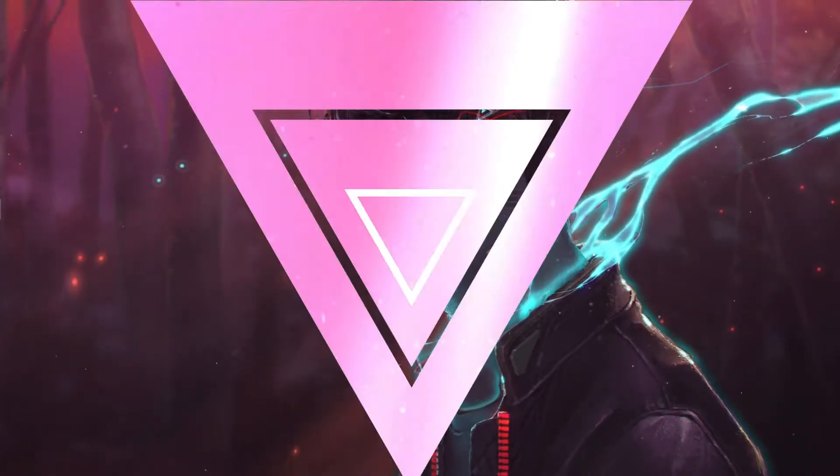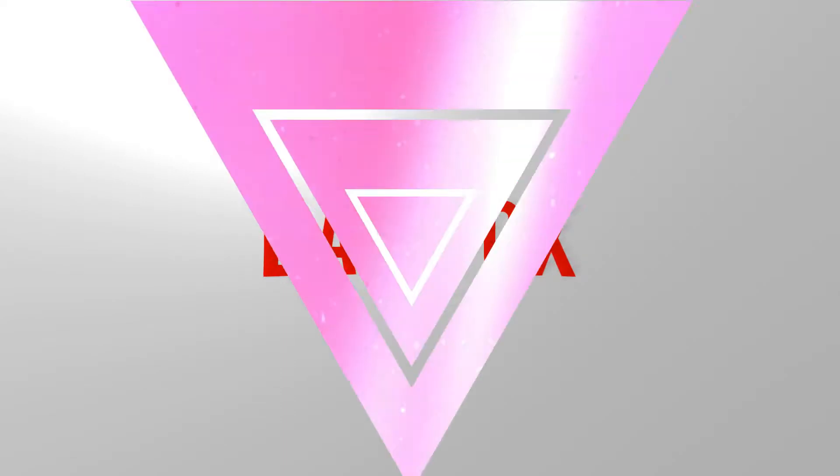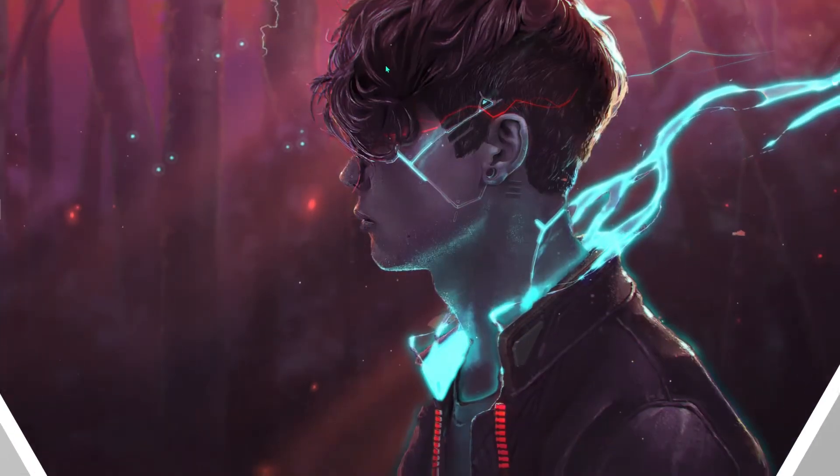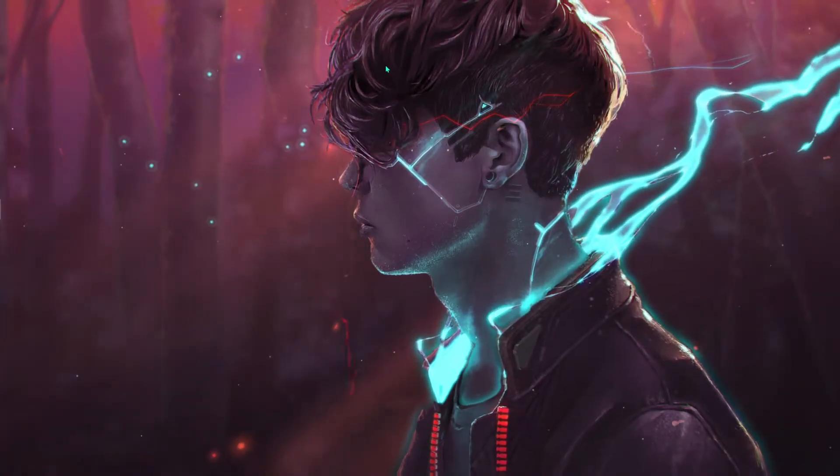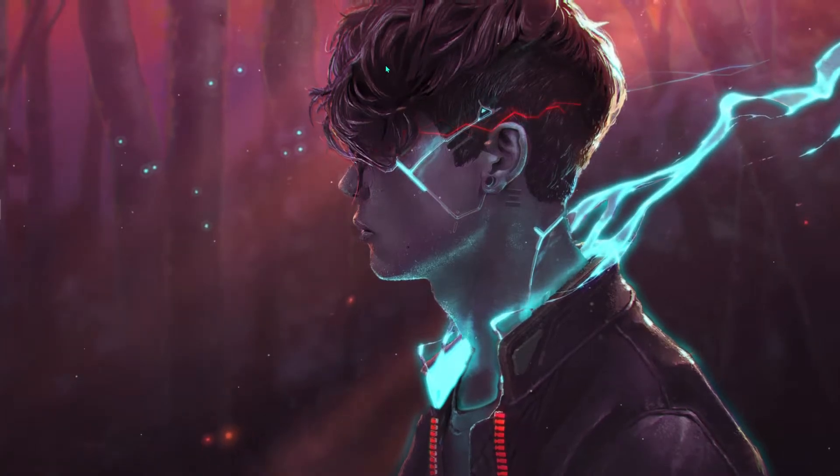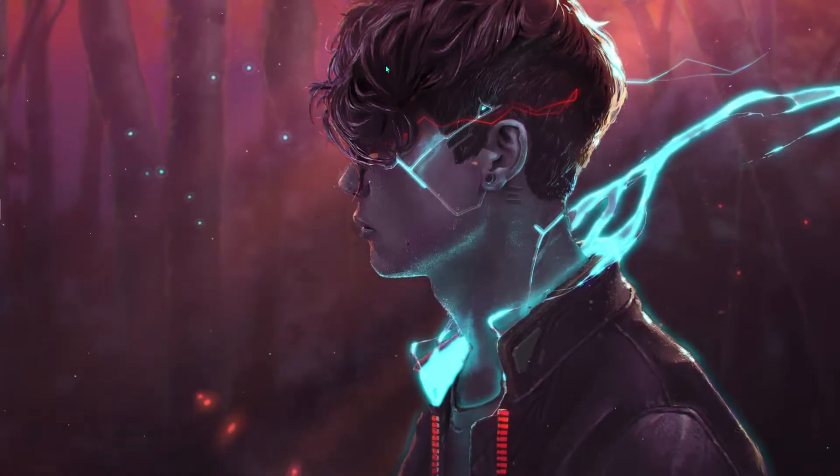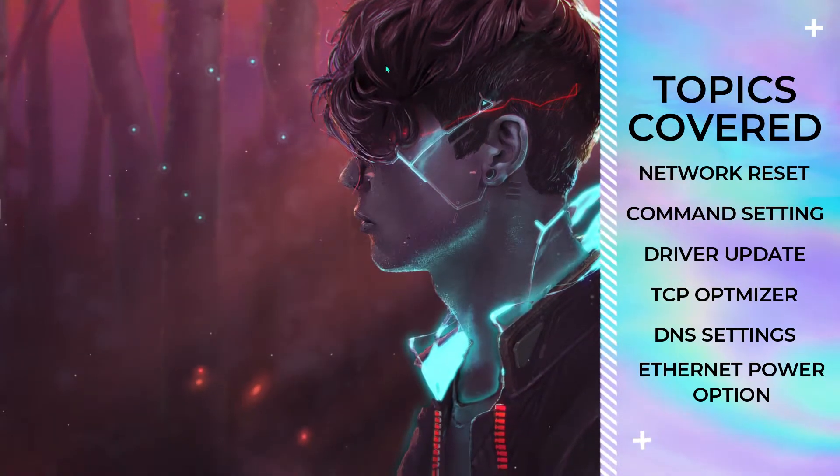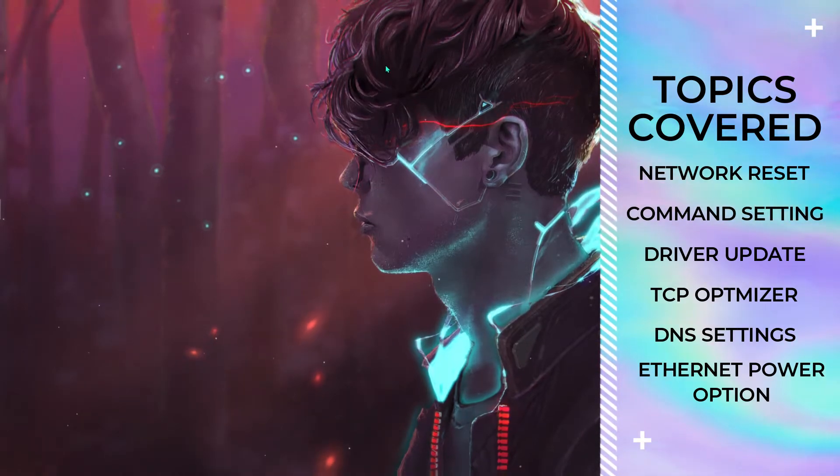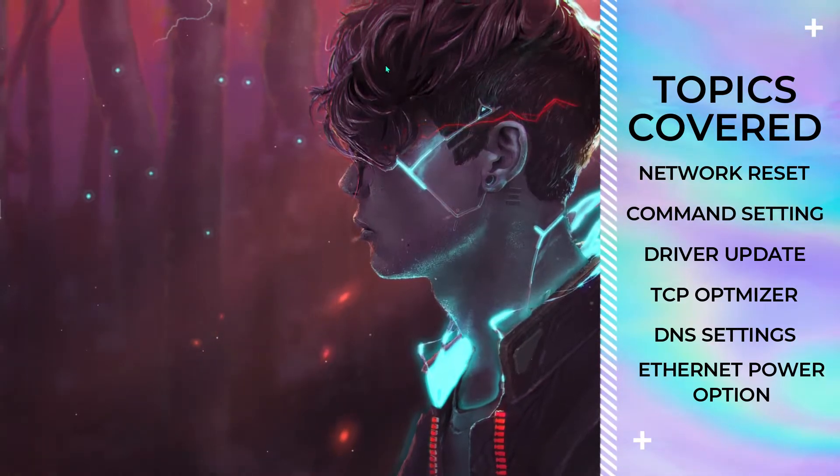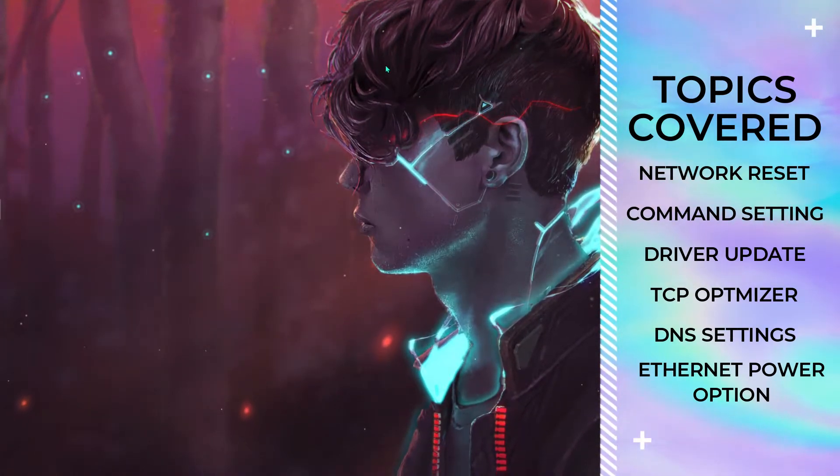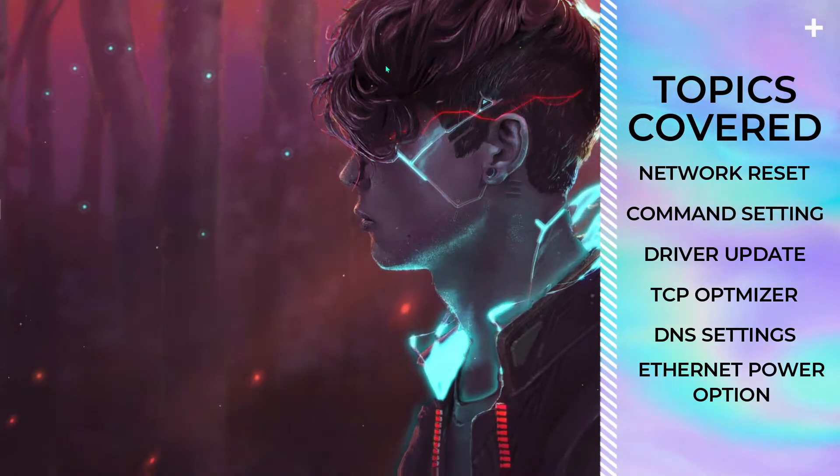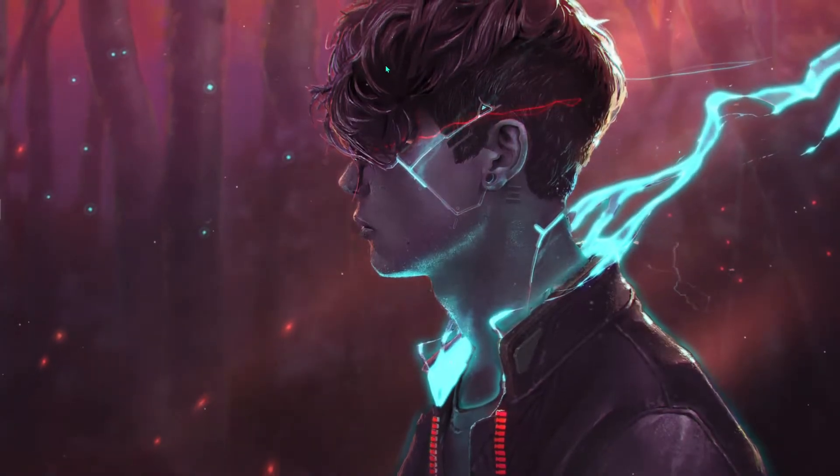I'm gonna make this guide really simple and quick. I'm gonna be covering topics such as network reset, command settings, driver update, TCP optimizer, DNS settings, and ethernet power options. We're gonna be going through it one by one, so follow me around.